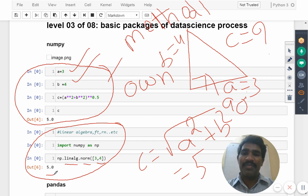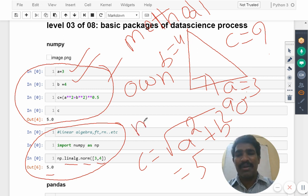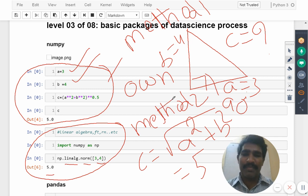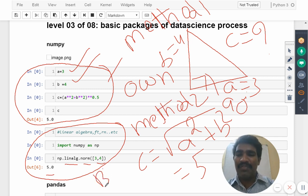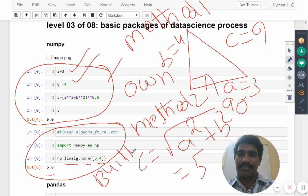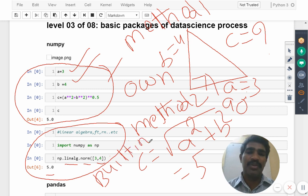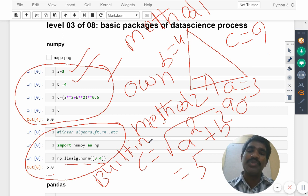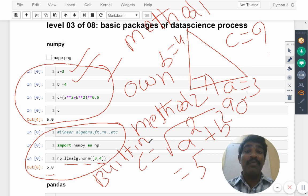This is one method, this is method 2. Now you tell me method 1 you love it or method 2 you love it? Method 2. In method 2 we are writing built-in one we are using it.